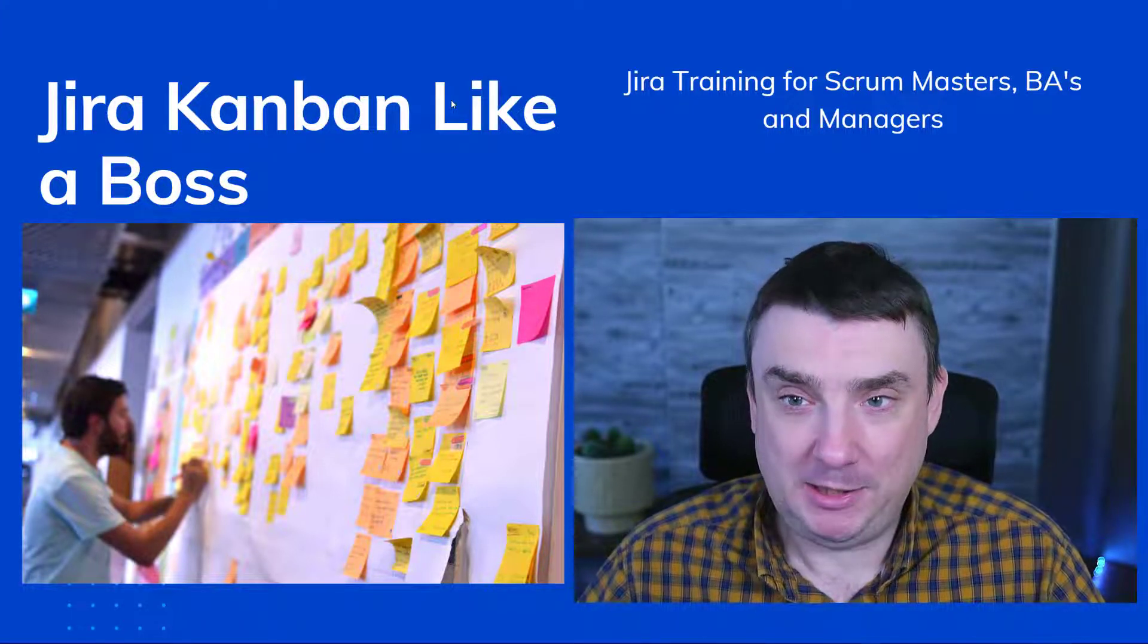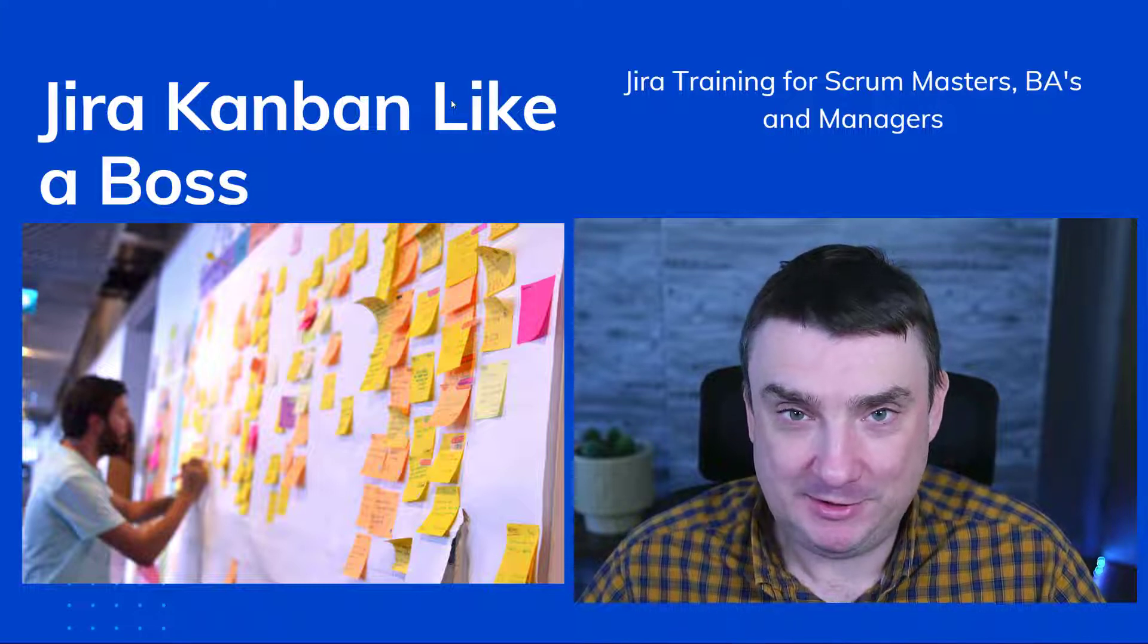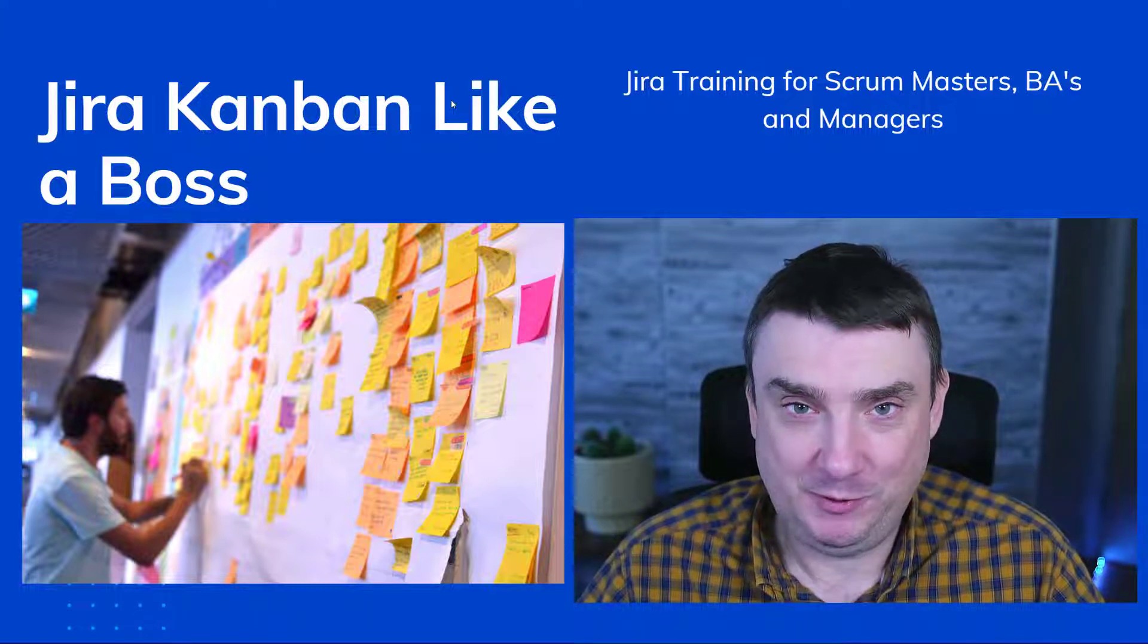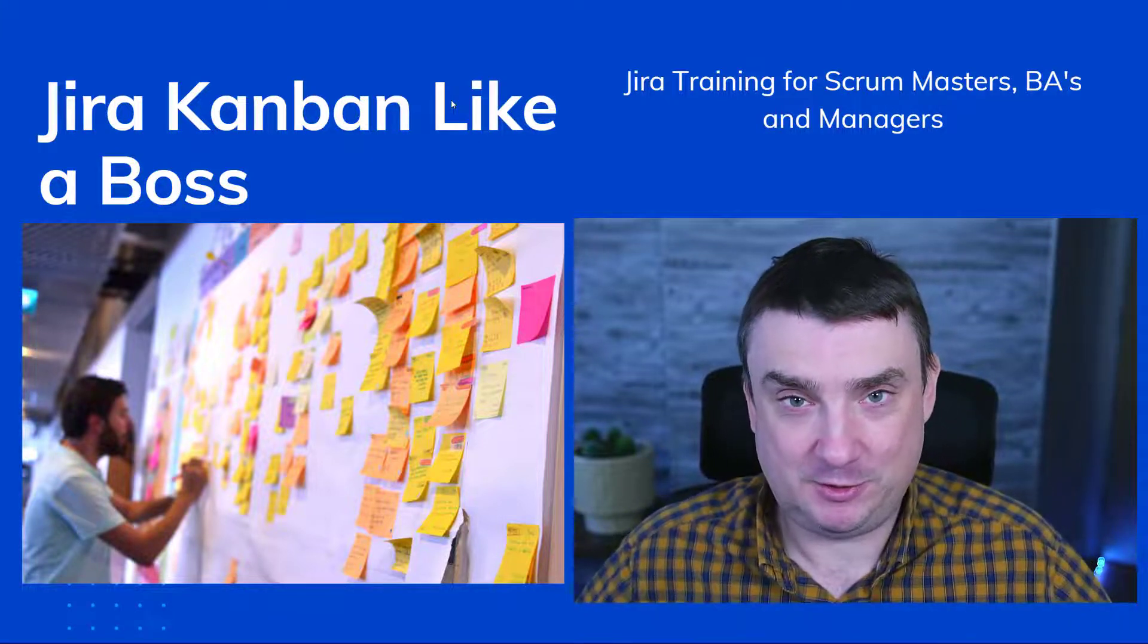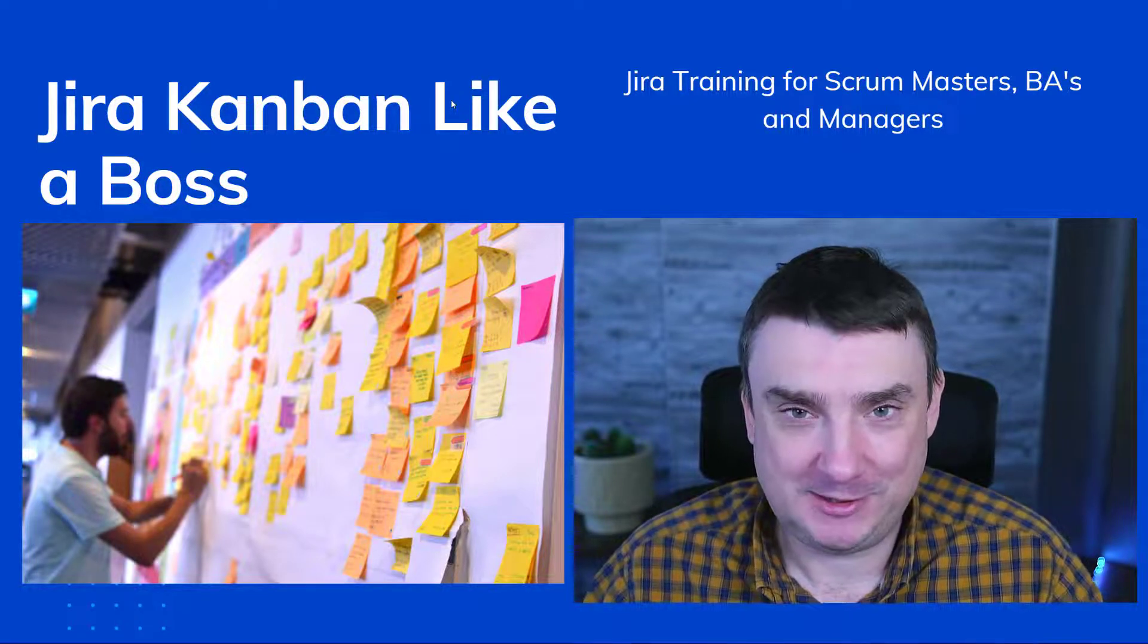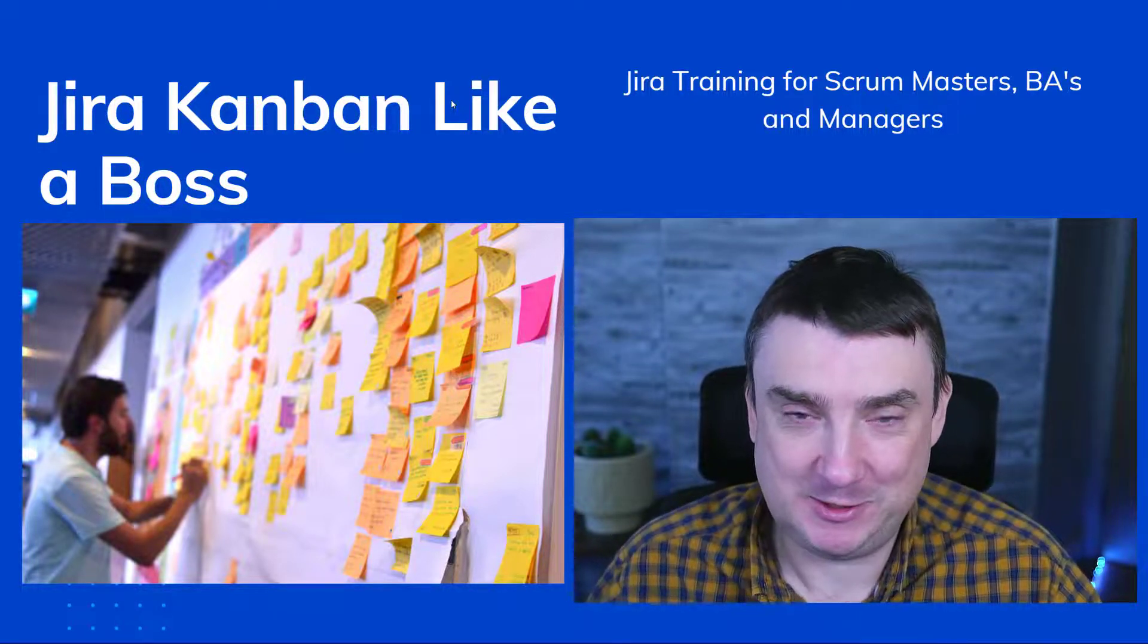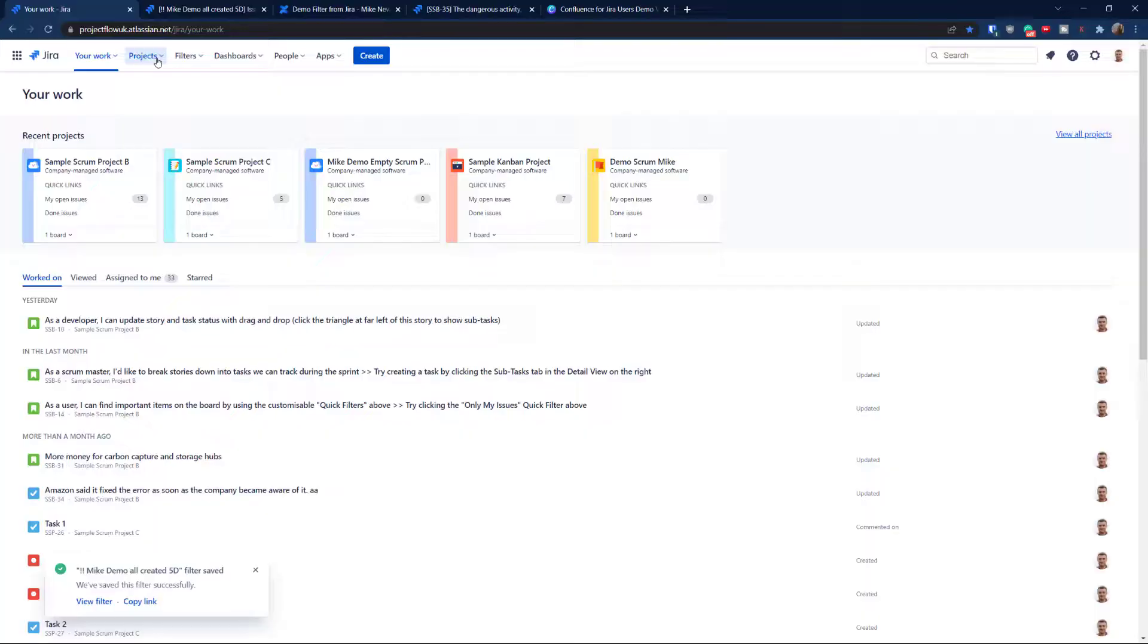By the way, this video is part of my training course. So if you're looking for help, you're going to find more details in the description. And please consider subscribing to my channel.